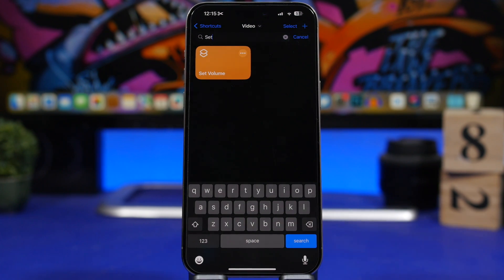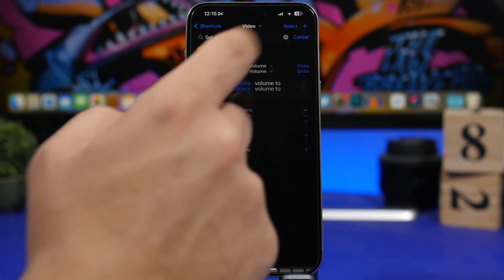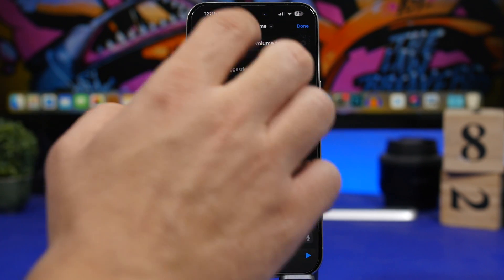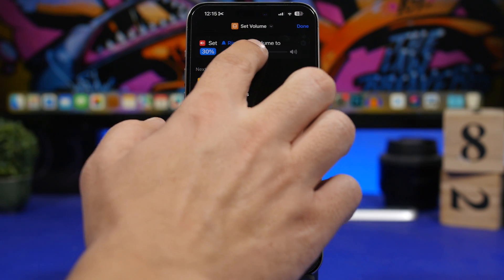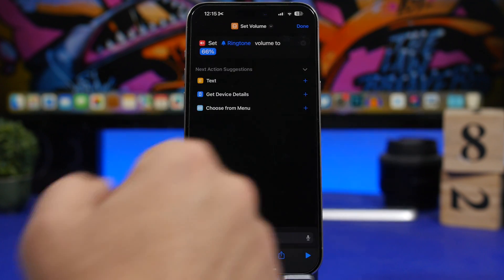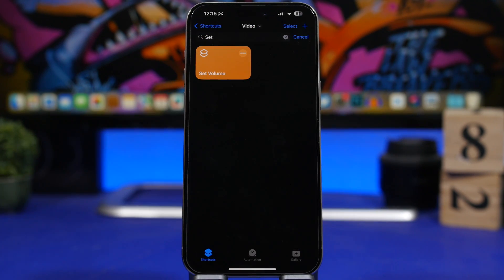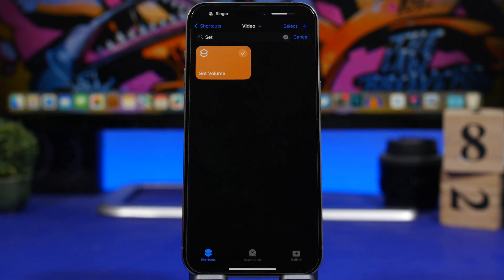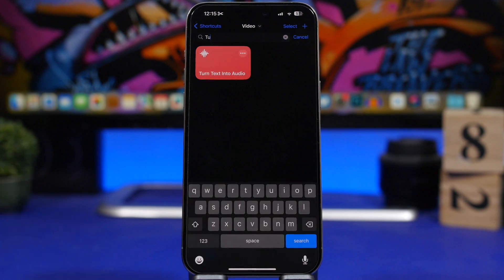The next one is called Set Volume. This allows you to set the volume to any percentage you want, quickly. Just tap the three dots and choose your desired volume percentage — for example, 30%. Whenever you want to set the volume to that percentage, just run the shortcut and it automatically sets it for you.